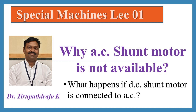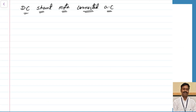Good morning all. Today we are going to discuss what will happen when a DC shunt motor is connected to AC and why practically AC shunt motors are not possible. Before starting, let us first see how the DC shunt motor works, then what is the torque equation for the DC shunt motor, and then we will see what are the effects when it is connected to AC and why it is not feasible.